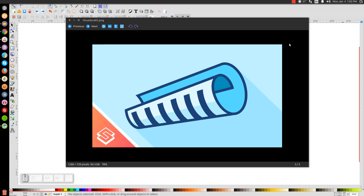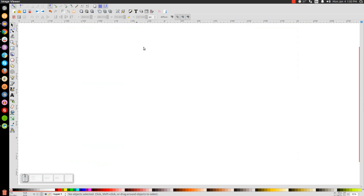This is Nick with logosbynick.com and in today's tutorial I'll show you how to create a vector icon of a rolled up sheet of paper using Inkscape. At any point in this tutorial you can look down at the bottom left hand side of my screen to see which mouse clicks and keystrokes I'm using.